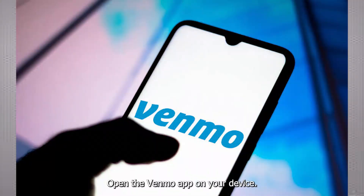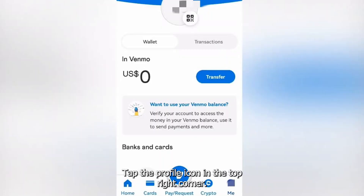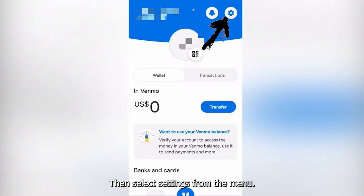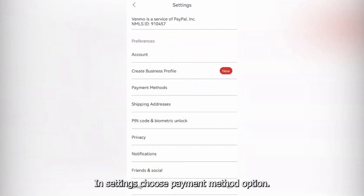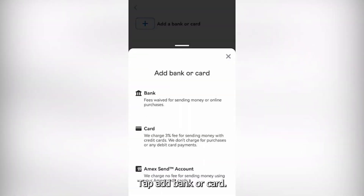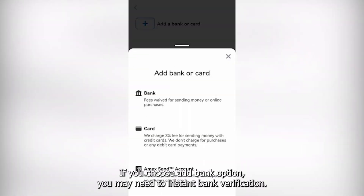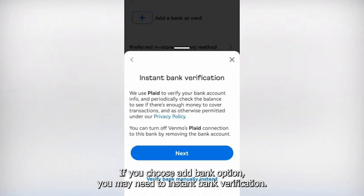Open the Venmo app on your device. Tap the profile icon in the top right corner, then select Settings from the menu. In Settings, choose the Payment Method option.